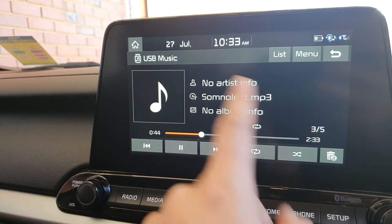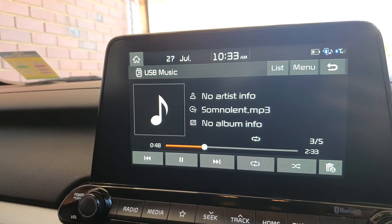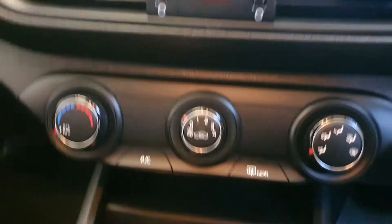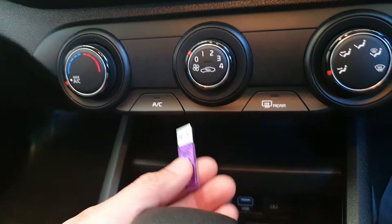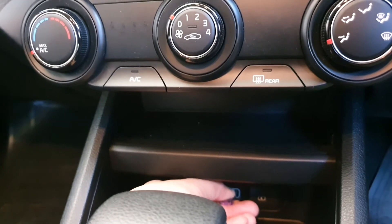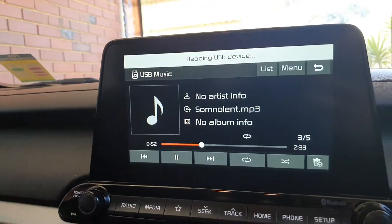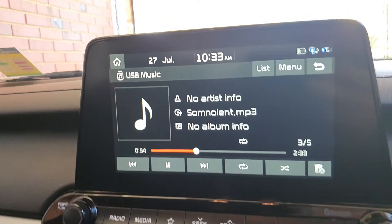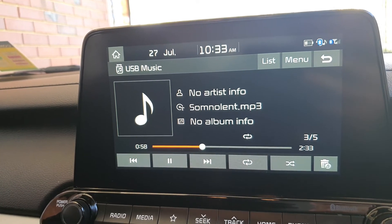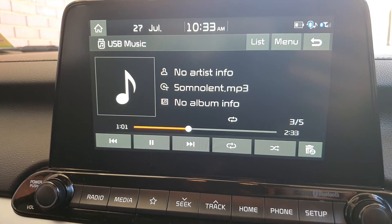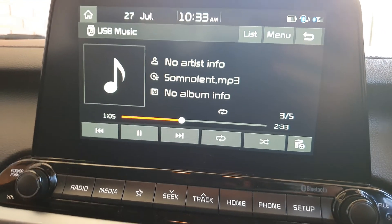The menu also shows the current track. You can tap back to return to the song window. If you unplug your USB and plug it back in, your car will automatically continue playing where you left off — it won't start over again. That's one of the smart features: it keeps track of your position.